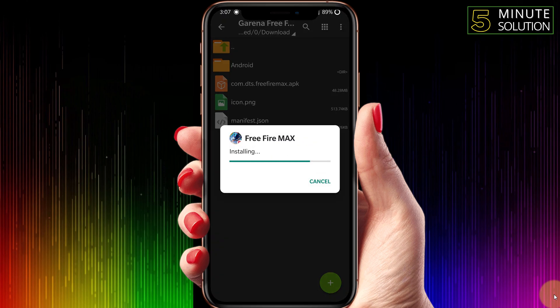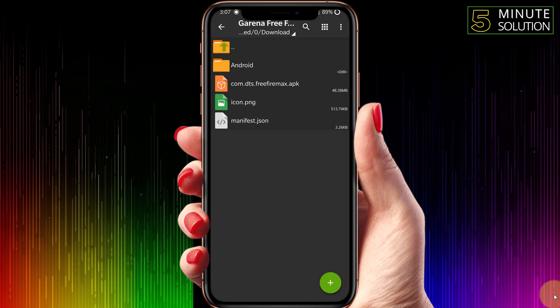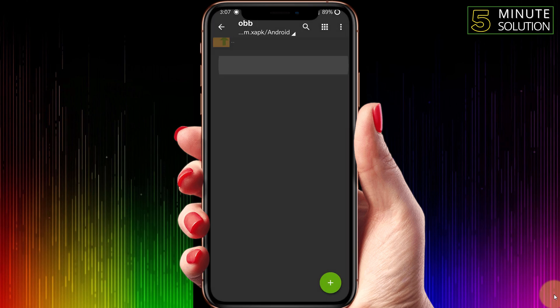Simply just click on install. After completing the installation process, you need to copy that android OBB file — you can see the android/obb folder.